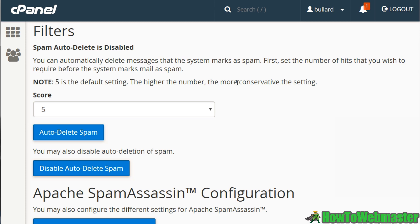You have the option to auto-delete spam, but I would personally not do that. If a good email gets triggered as spam, it will be auto-deleted and you'll never get it. If you rely on your email for your website or business to make money, that's not a good thing. I usually leave the setting at five.